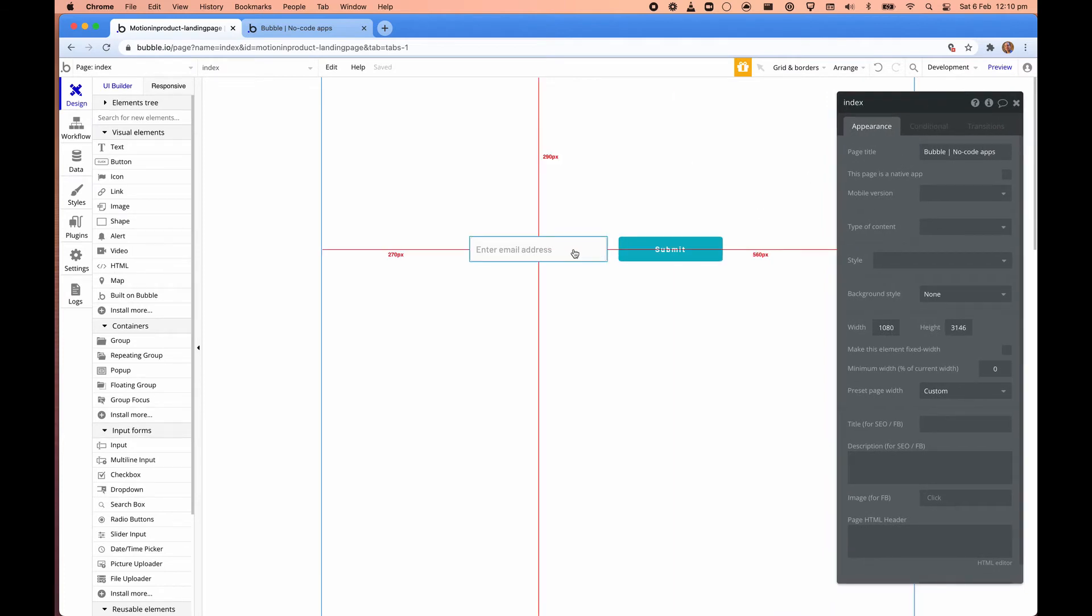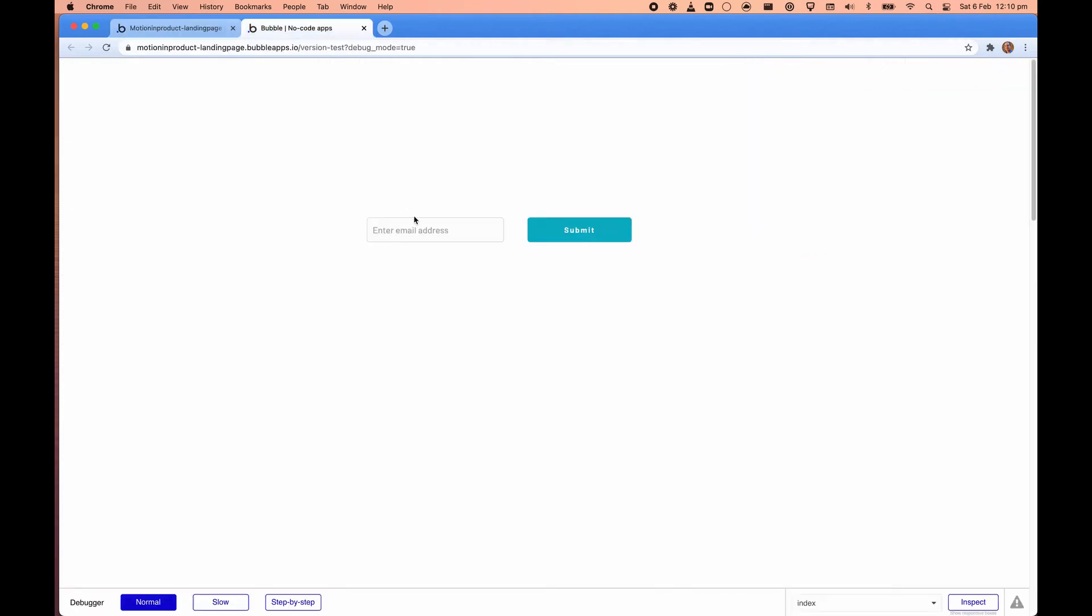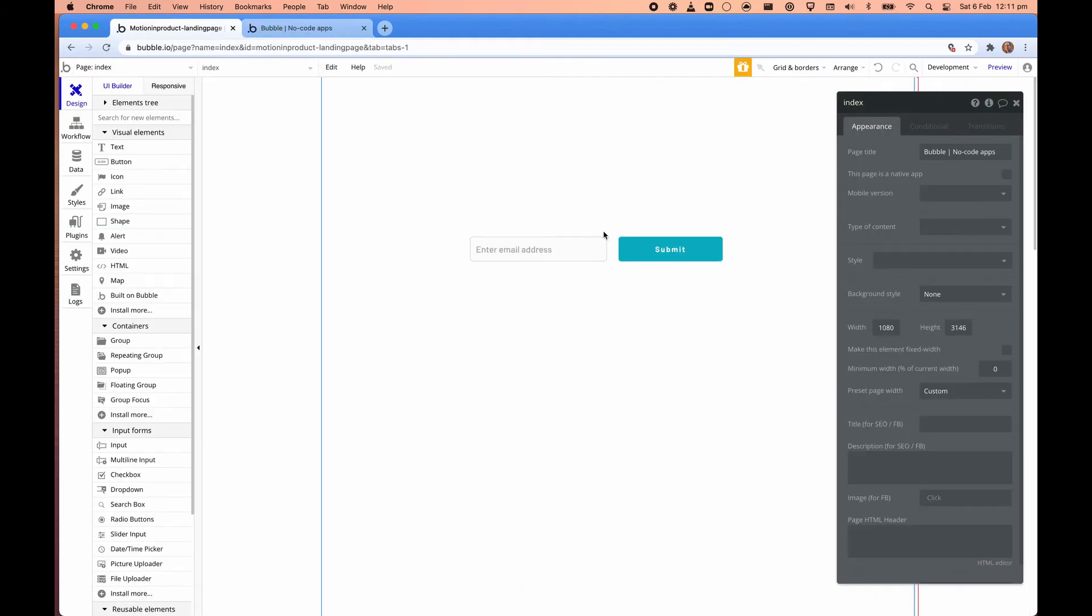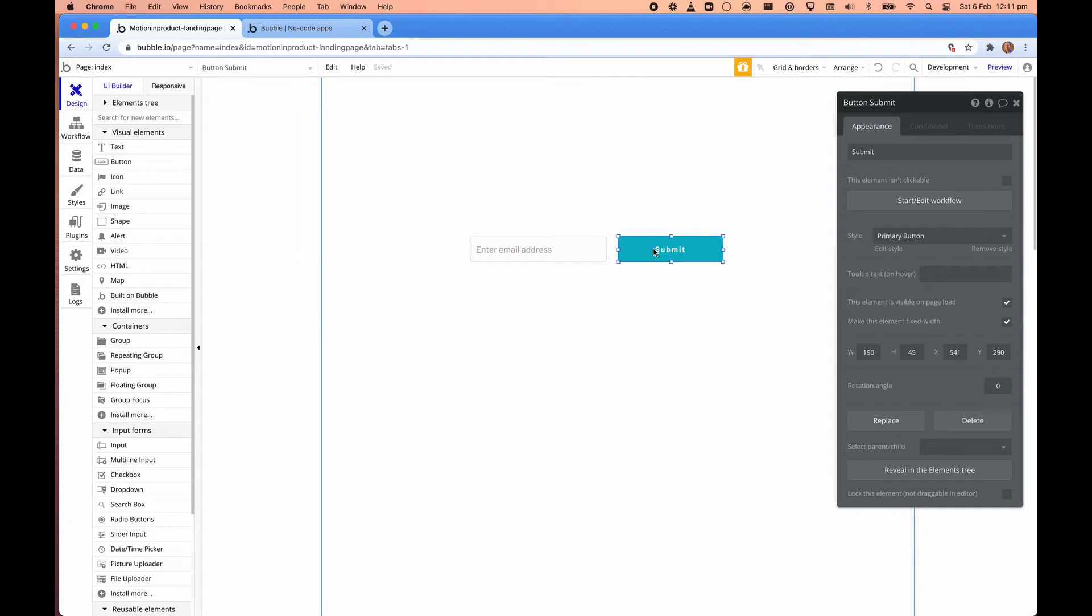So email address. Okay, so if I go back to here and I enter an email address, you can see that it does hovering for you. That's automatic. Click here. Click submit. Nothing happens. So why is that? Because we haven't hooked up this to do anything yet.